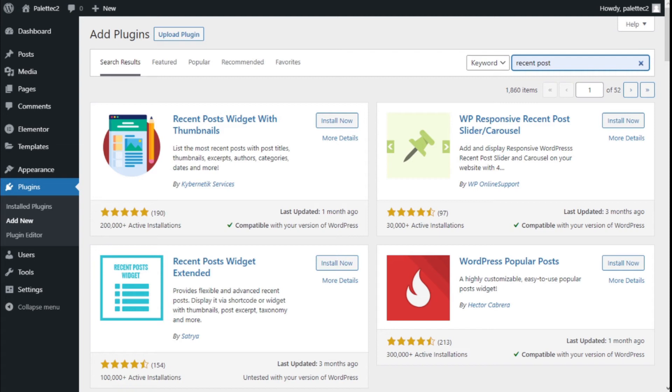Hello, this is Chris from Palatech. In this video we're going to learn how to add recent posts with thumbnails to the sidebar of our site using the Recent Posts with Thumbnail plugin and the Astra theme.